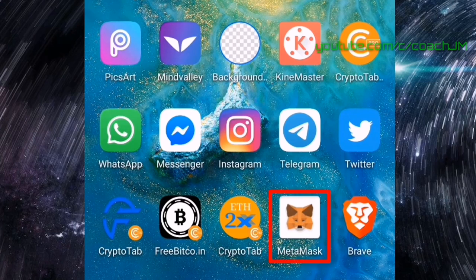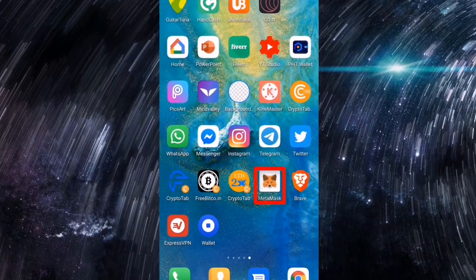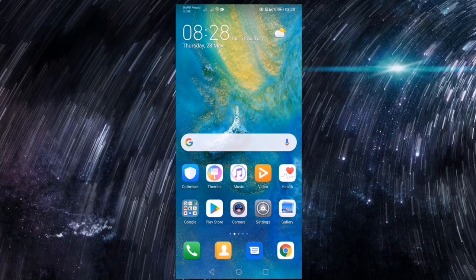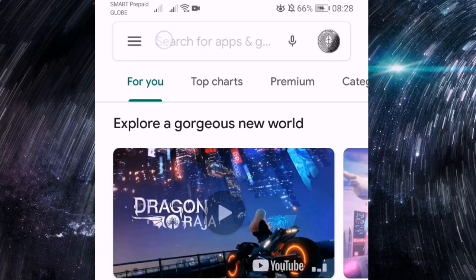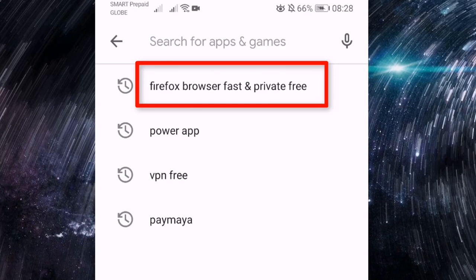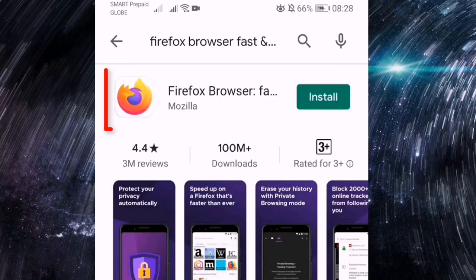Kahit may available na app ang MetaMask sa Google Play Store, di pa rin niyang gagana kung sasali kayo sa smart contracts gamit ang cellphone lang. Decentralized apps o yung tinatawag nating dApps ang unang step po ay pumunta sa Google Play Store at hanapin ang Firefox browser.